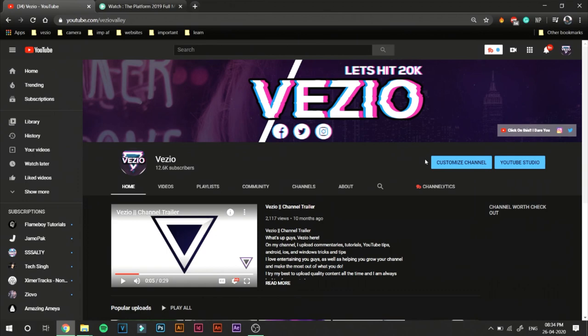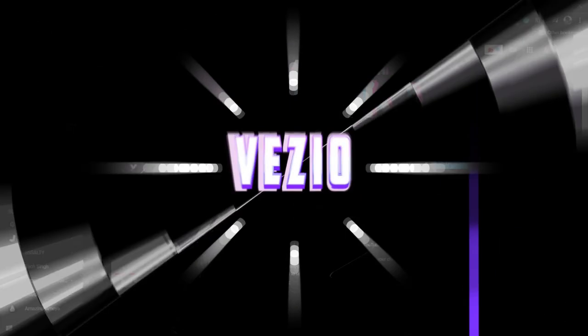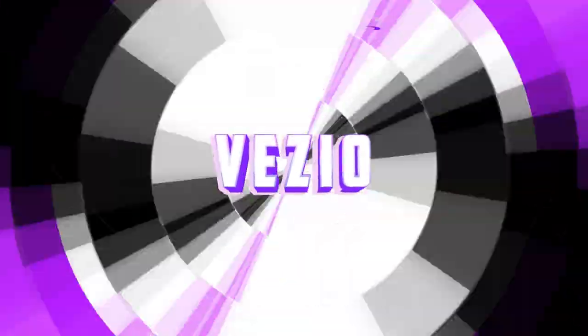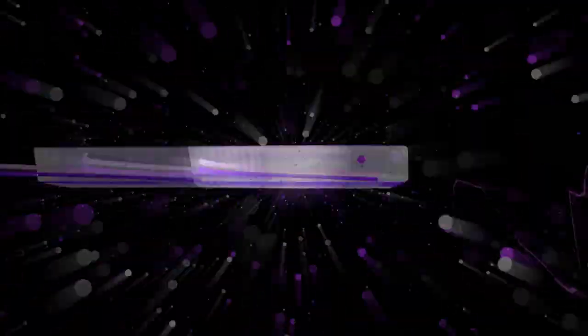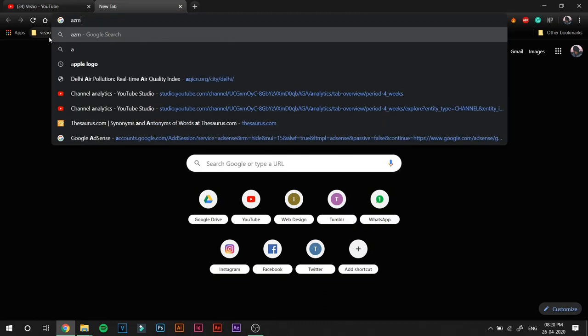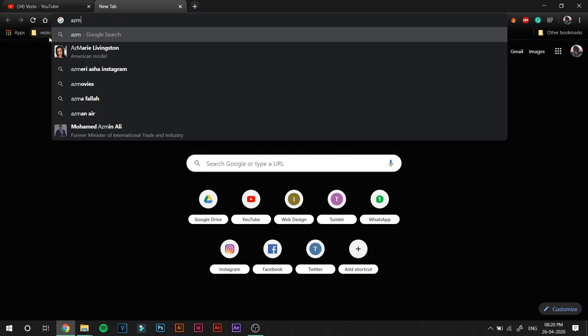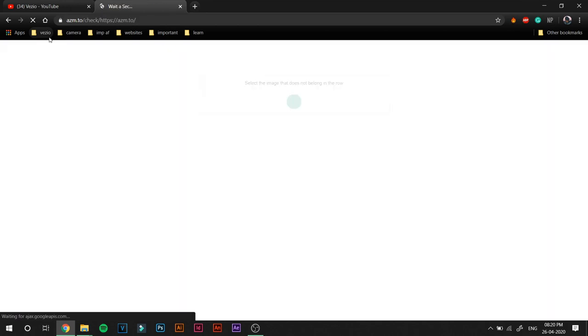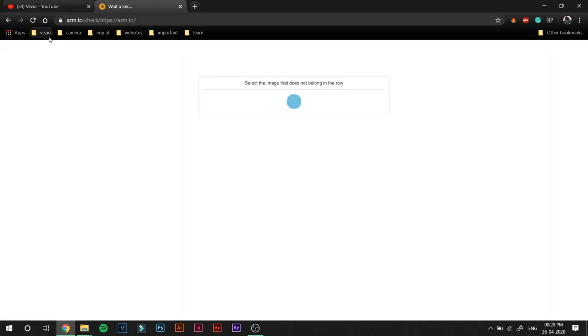Hey guys, Vizio here and I'm back with another video. In today's video I'm going to teach you guys how you can stream movies for free. So the first website on this list is called AZMovies, which is azmovies.to. I'll leave the link to them in the description so you have ease of finding them. Just go to the link in the description and click it.